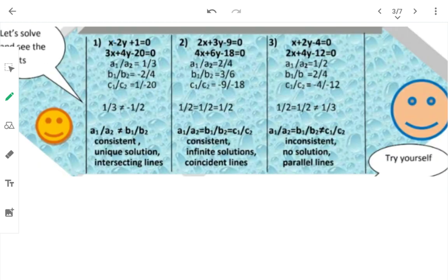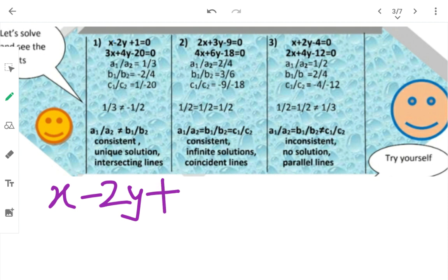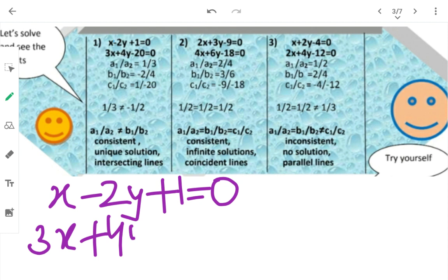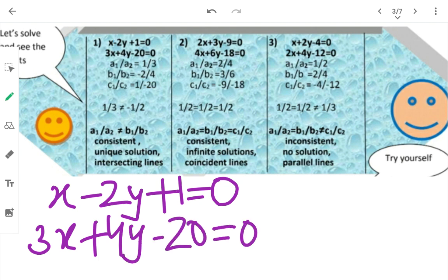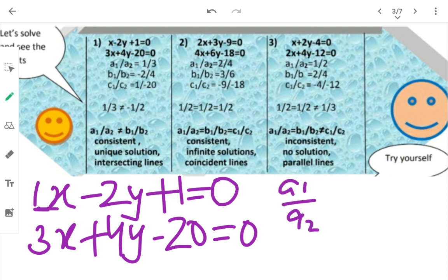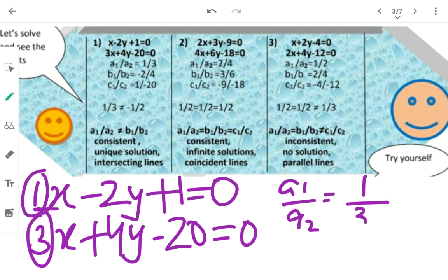Questions करते हैं। पहला question: x - 2y - 1 = 0 और 3x + 4y - 20 = 0। A1 (x का coefficient पहली equation में) = 1, A2 = 3, तो A1/A2 = 1/3। B1 = -2, B2 = 4, तो B1/B2 = -2/4।